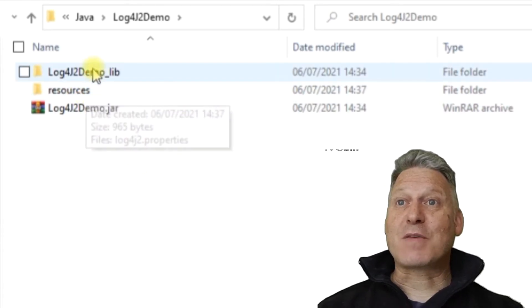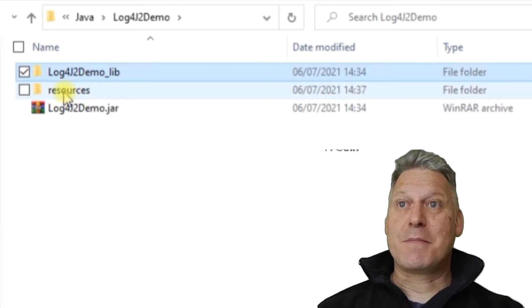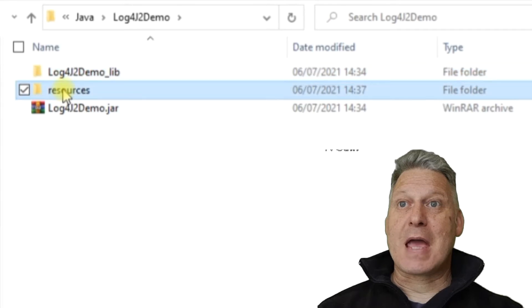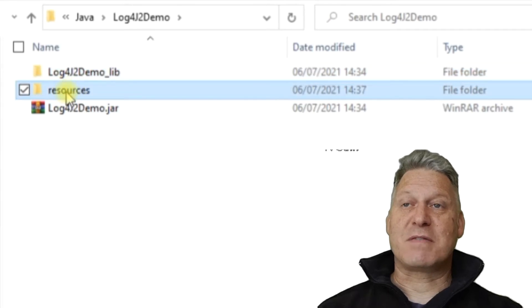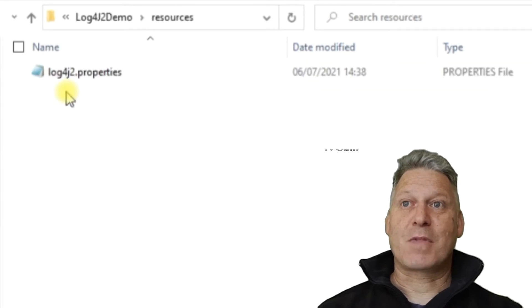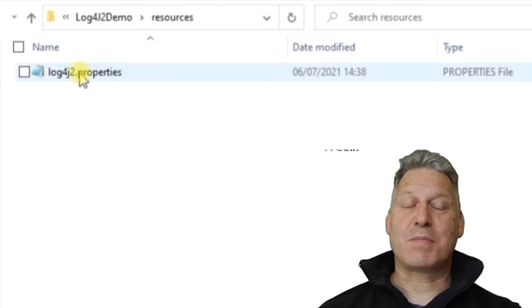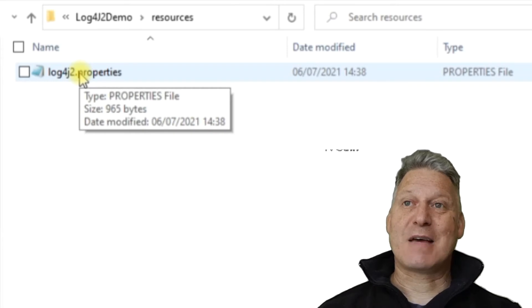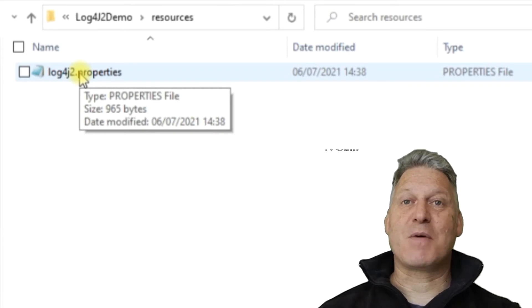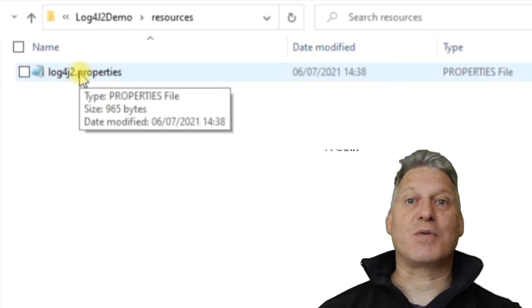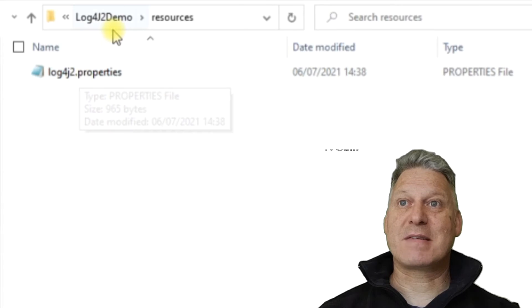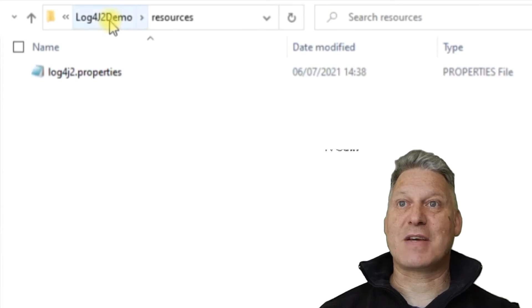So that's what's in our library. In our resources file, we have got a Log4J properties file. And this allows us to configure what gets logged when our application runs. And we'll come back and take a look at that in a second.